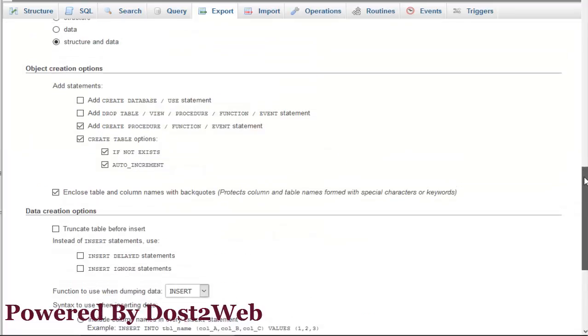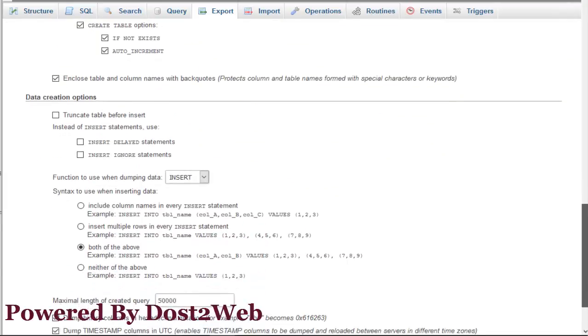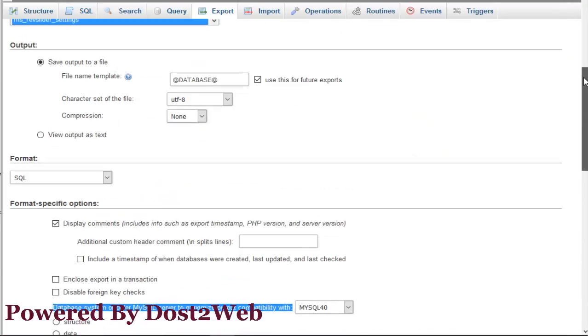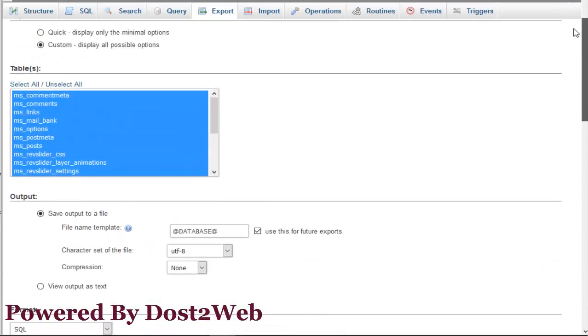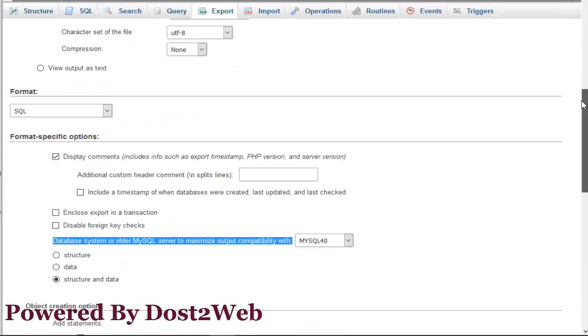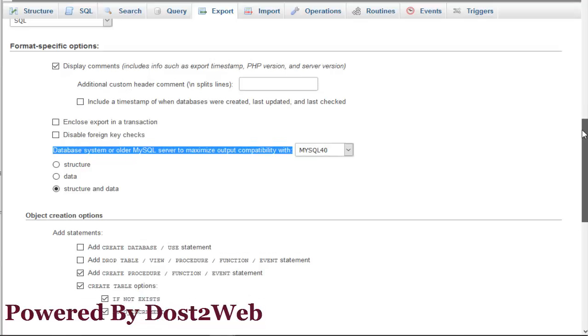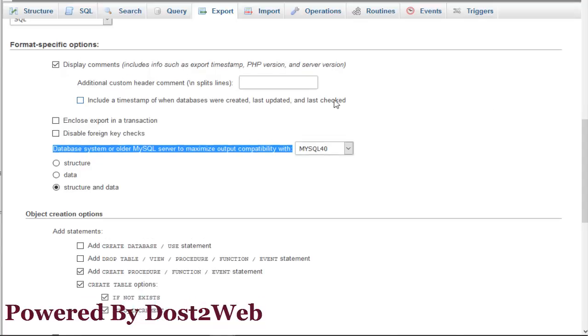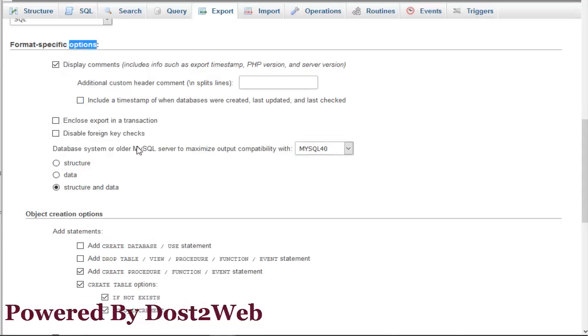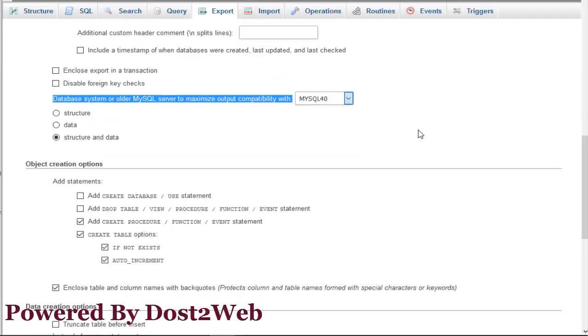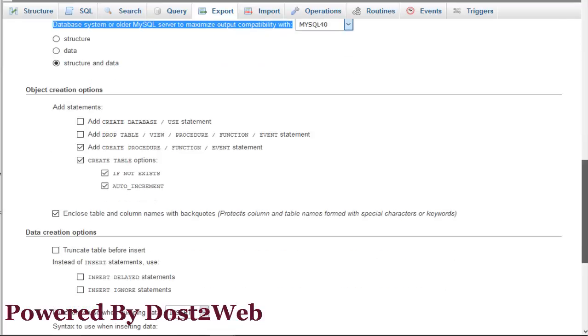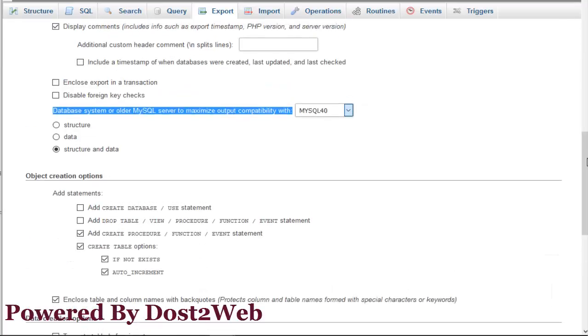Once again, I am repeating: go to your older version of MySQL, click on export, select custom options, go to format specific options, and select database system or older MySQL server to maximize output compatibility with MySQL 40. Remember, you have to select from the dropdown MySQL 40 and export it. Once you export, you will be able to resolve the error.